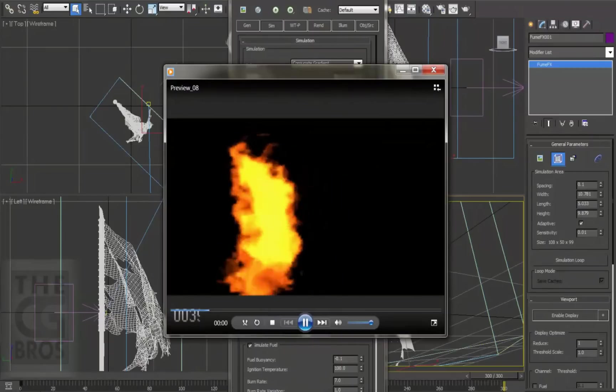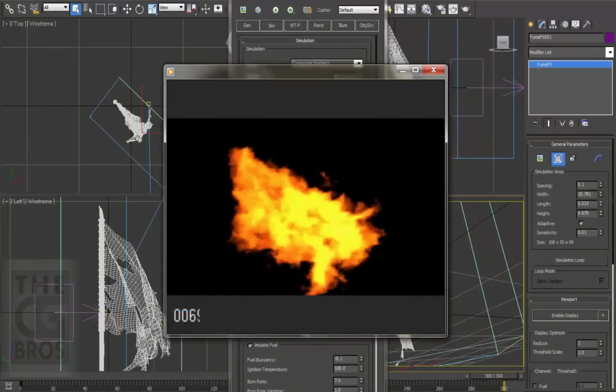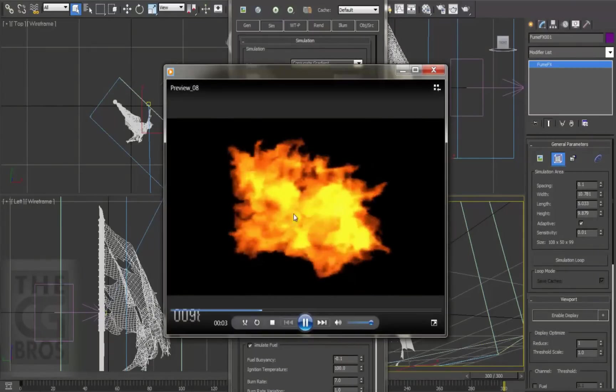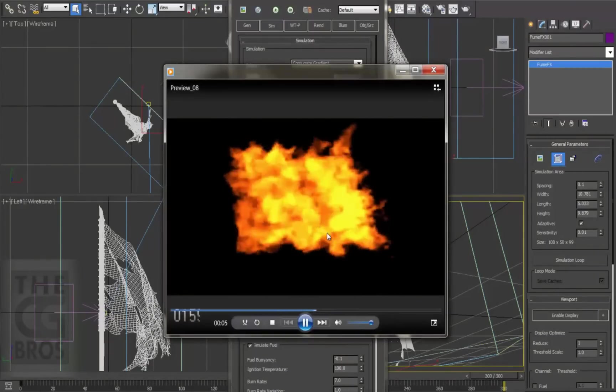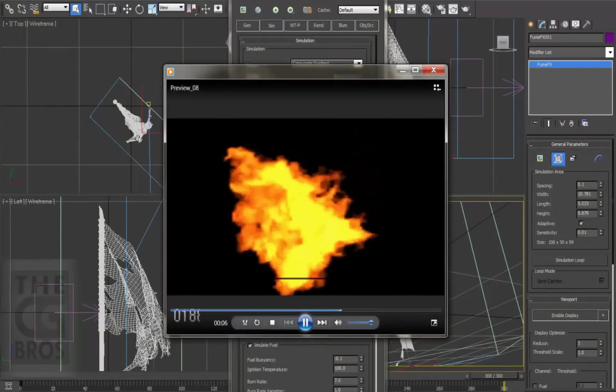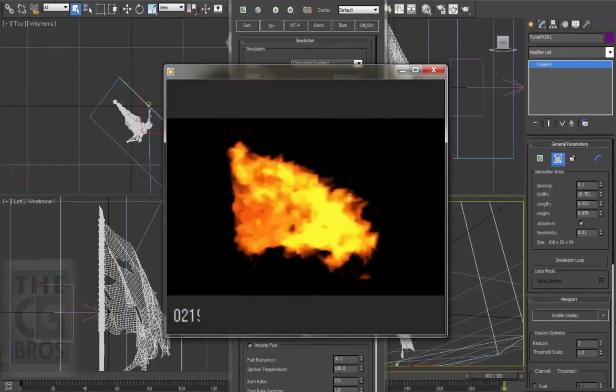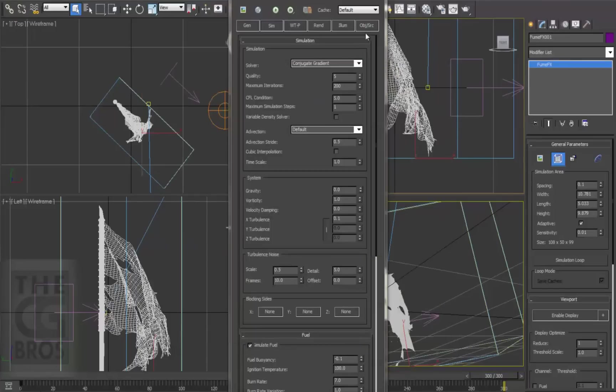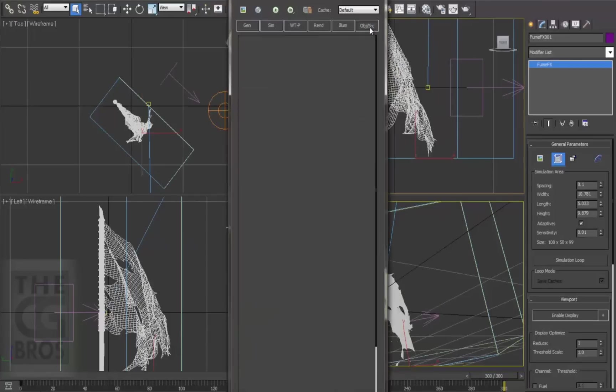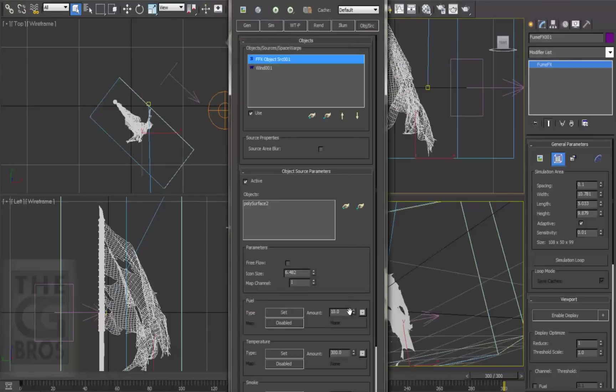Alright, the fire is burning a lot more calmly now, but I'd like to tighten it up just a little bit more. I'm going to reduce the amount of the fuel that the flag is emitting, so let's select the object source and reduce the fuel from 10 down to 5. Let's start the sim, and I'll come back when it's done.